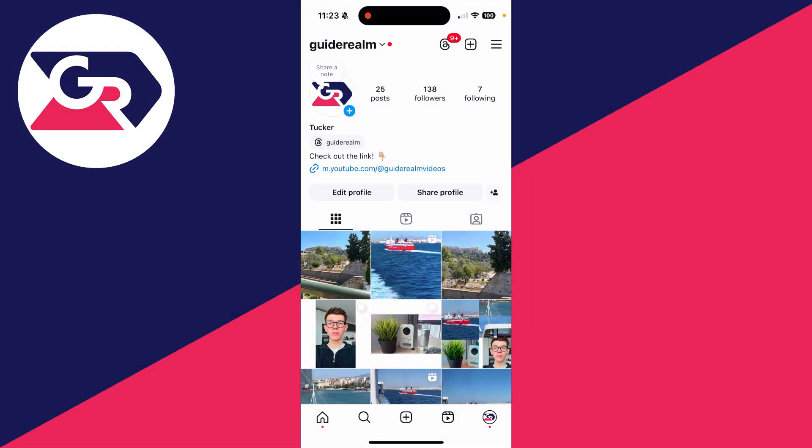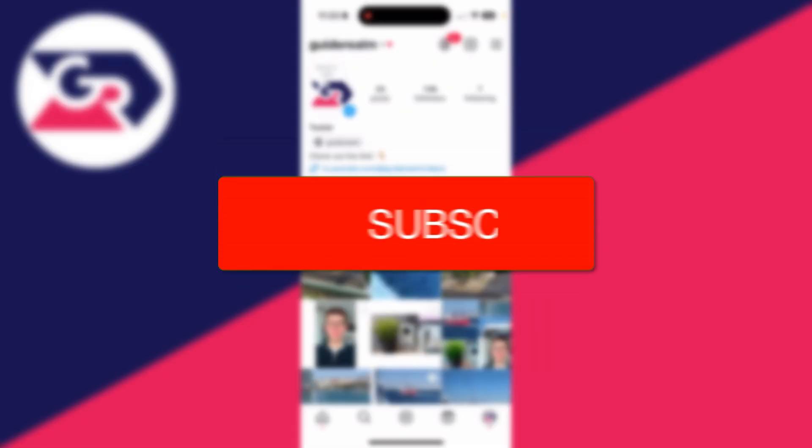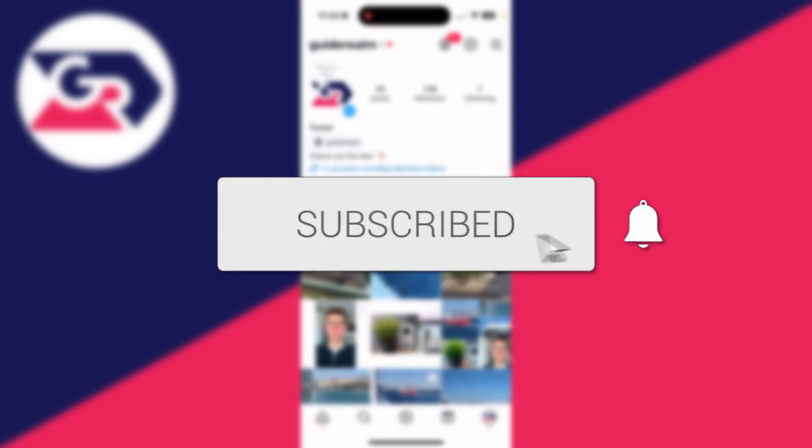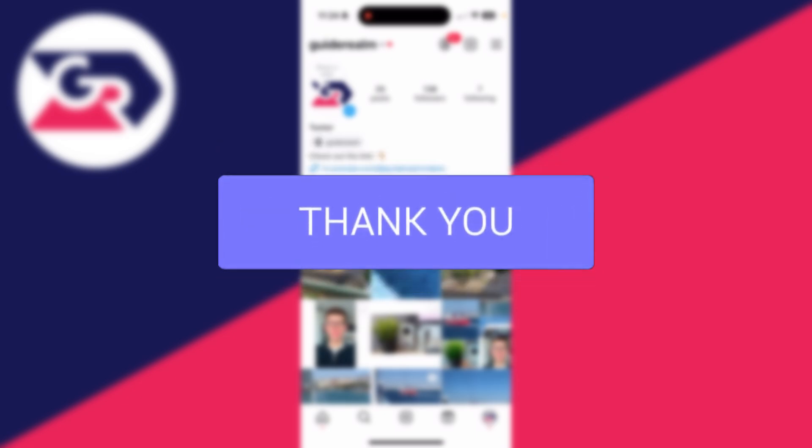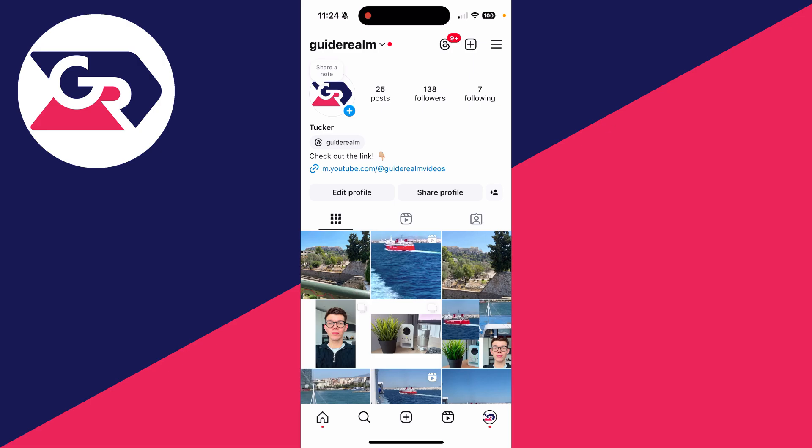We'll guide you through how to download your data from Instagram. If you find this useful, then please consider subscribing and liking the video. This is really useful and interesting to do, as you can then have a copy of it on your phone and go through it.